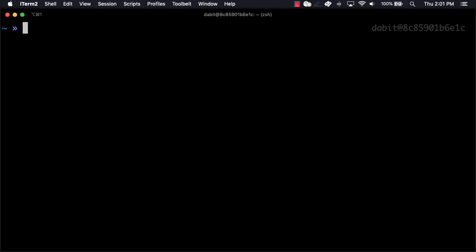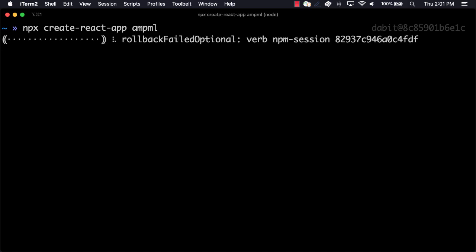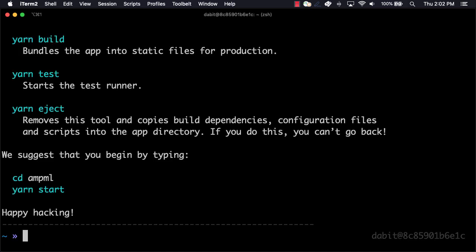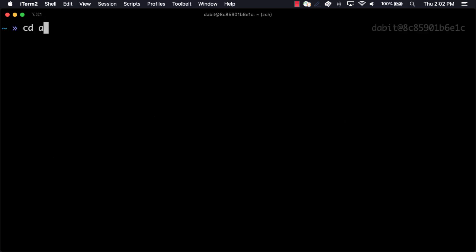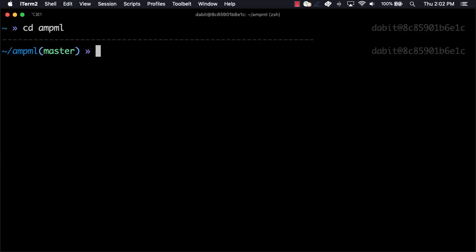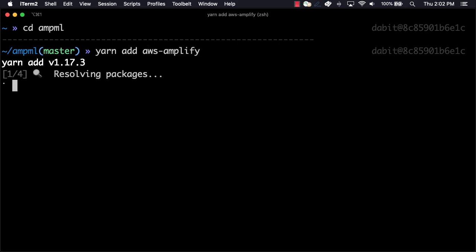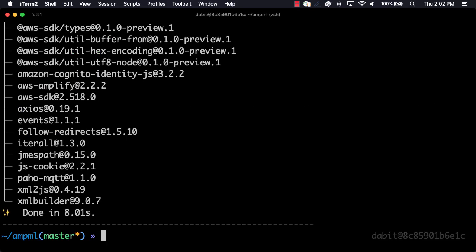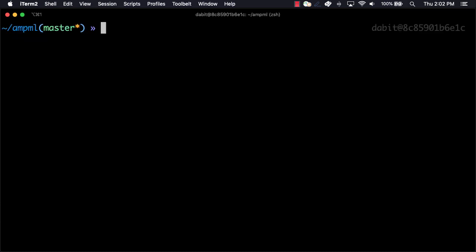We'll start by creating a new React application by running npx create react app. Next we'll change into the new directory and install aws-amplify using either npm or yarn. To create the new Amplify project we can run amplify init.